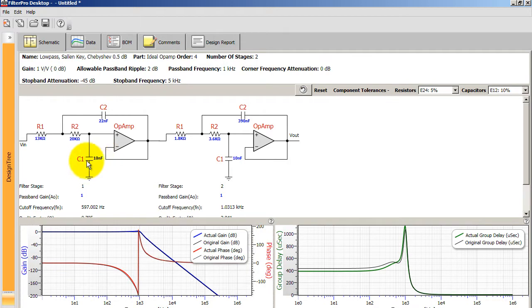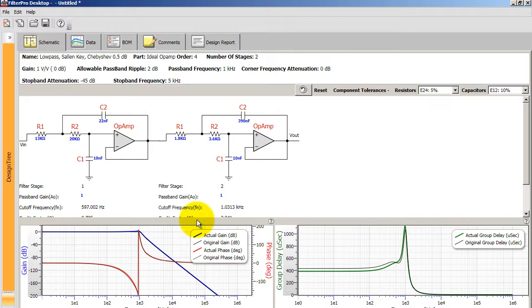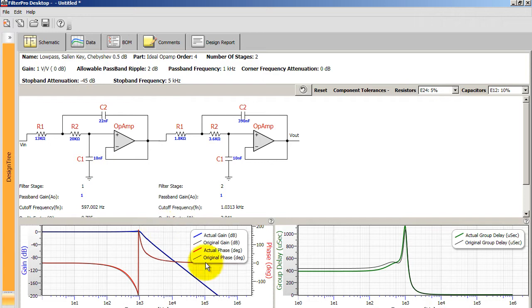But notice and be careful that, like I said, changing one of the values will change the rest of the values for the other components to match your filter specifications.